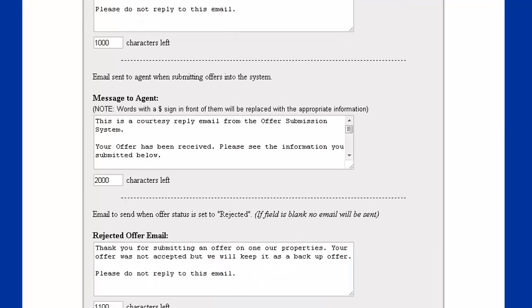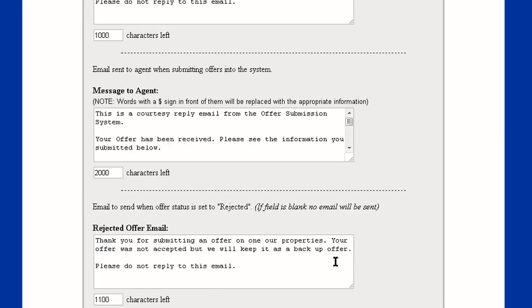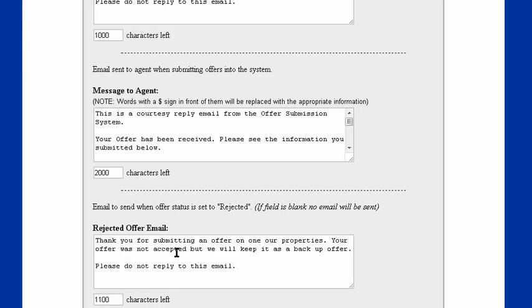And next is the rejected offer email. Whenever we have something typed inside this box and we set the status of an offer to rejected, it's going to automatically email that offer and send them the contents of this box. So we can type up something generic like, sorry, your offer was not accepted. We'll keep it as a backup offer. Whatever you'd like to say for your verbiage, you can type that in there.